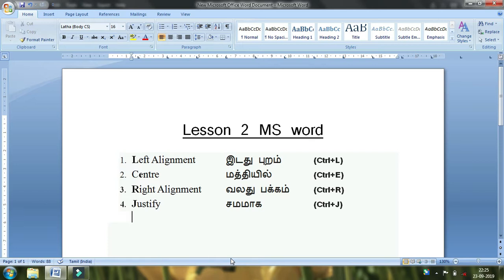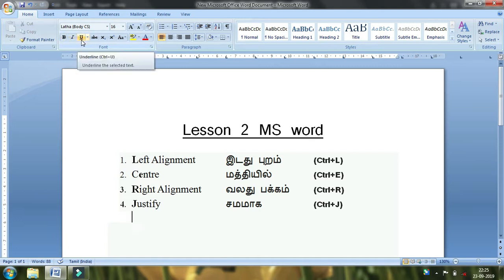This is the fourth lesson. The third lesson covers bold, italic, and underline.